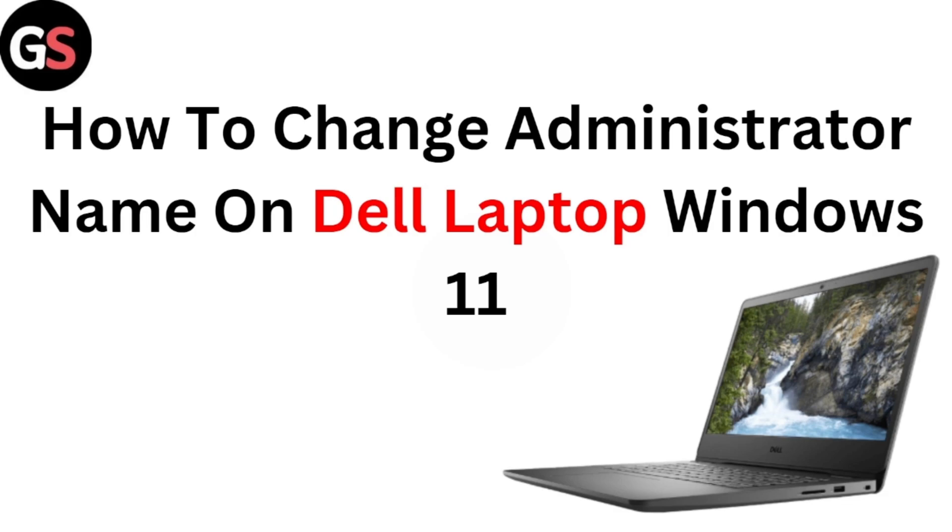Hi everyone, welcome to our channel. Today in this video we are going to see how to change administrator name on the laptop Windows 11.